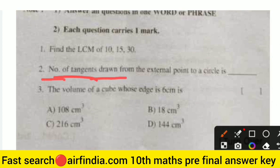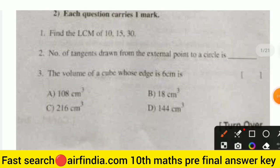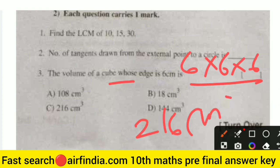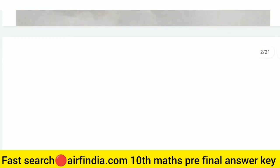The number of tangents drawn from an external point to a circle — the answer is 2. Only 2 is the right answer. The volume of a cube whose edge is 6: 6 × 6 × 6. Six times six is 36, and 36 times 6 is 216. So the right answer is 216 cubic centimeters.